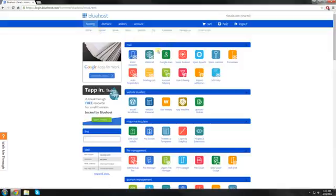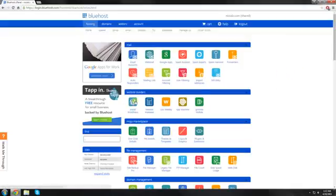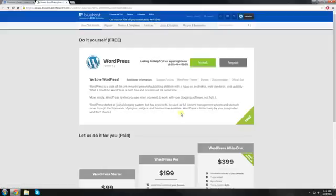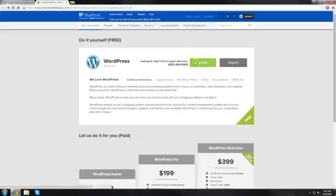Now since we're using WordPress, we want to install WordPress on our server. So it's simple and very easy to do. You click on install WordPress. Once you click on install WordPress, this page will come up. And of course, since you want to install WordPress, we're going to hit the install button.